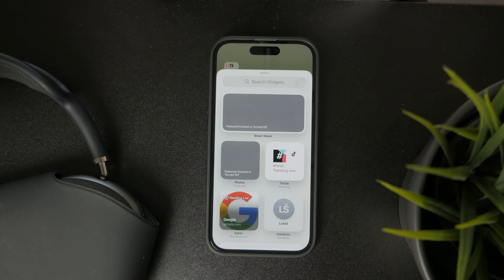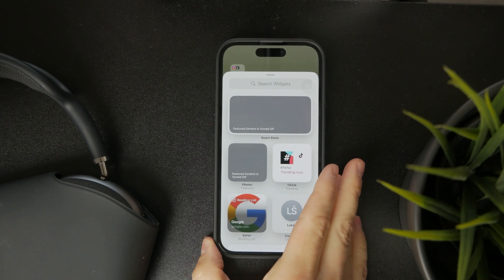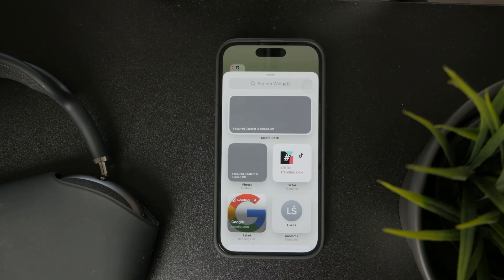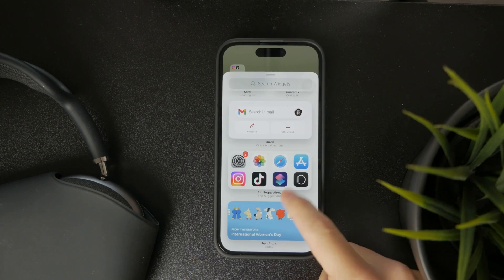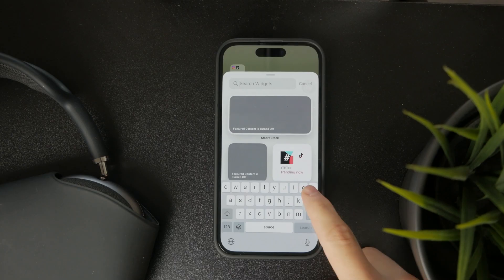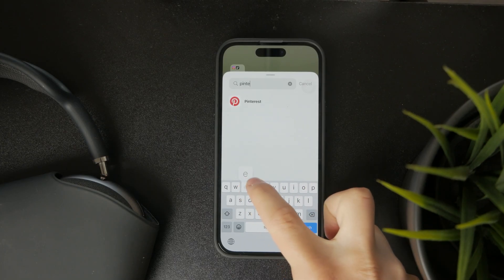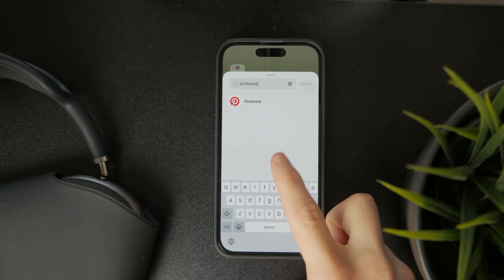This is going to give you the selection of all apps which support widgets. You can scroll through the apps or just look up the word Pinterest in the search bar and it's going to pop up.